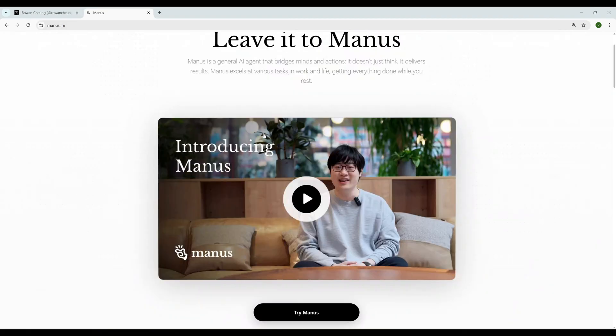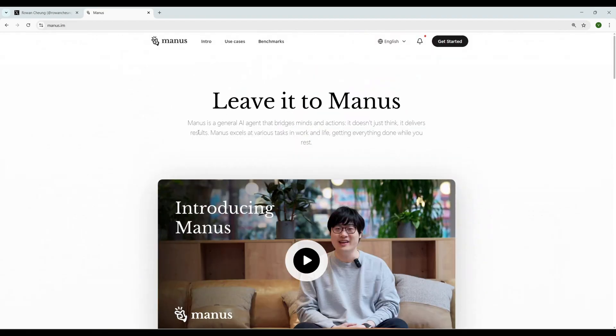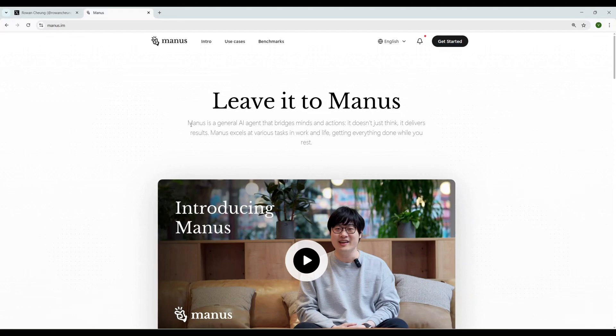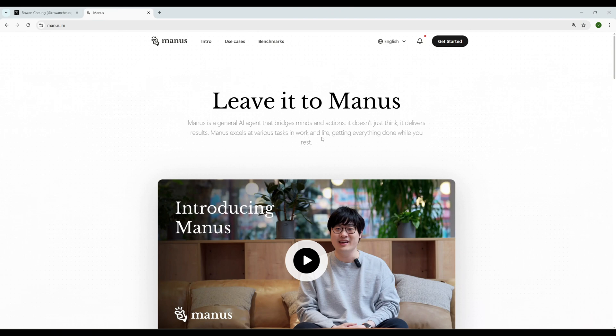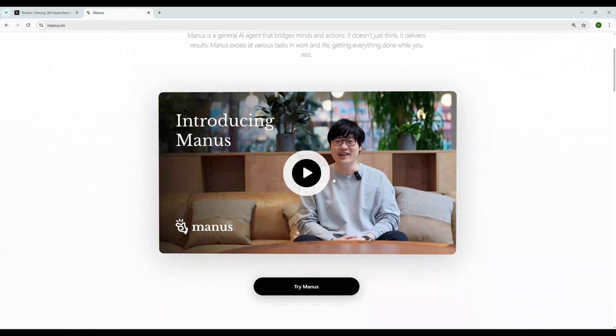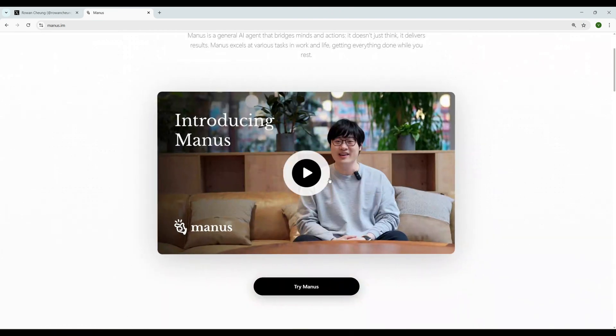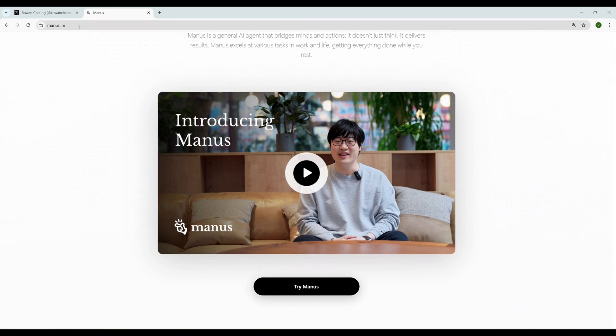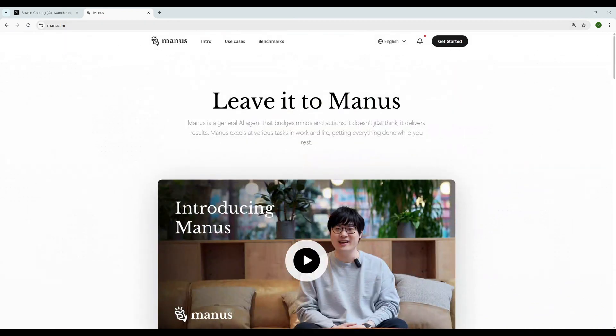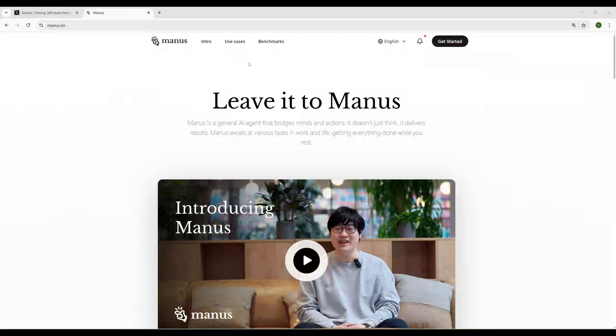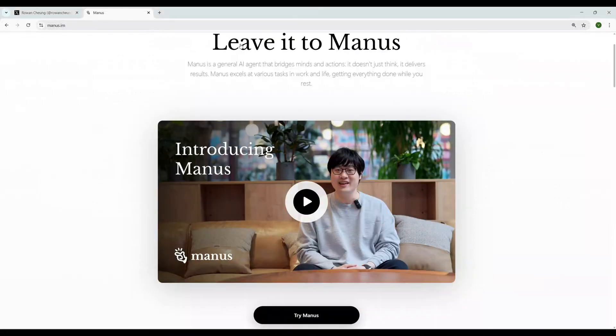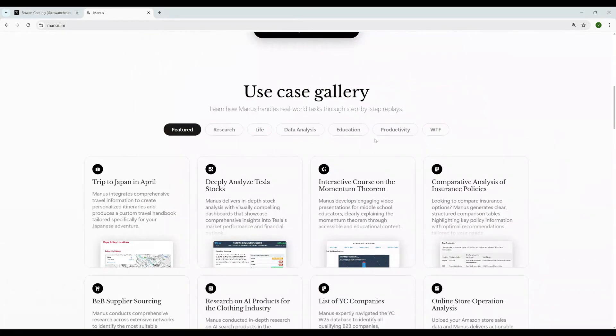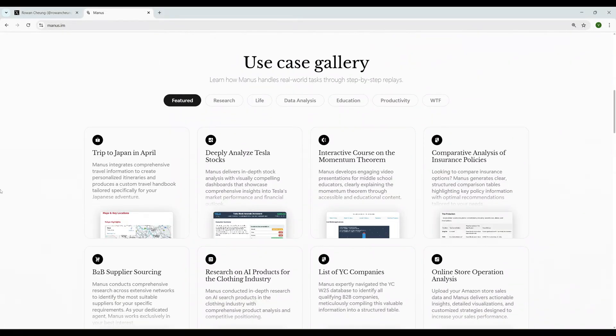So I went to the Manus site. Here they have an introduction video. I read this: Manus is a general AI agent that bridges minds and actions. It doesn't just think, it delivers results. Manus excels at various tasks in work and life, getting everything done while you rest. I went to their use cases and the use cases they have are really amazing.